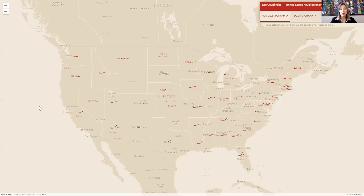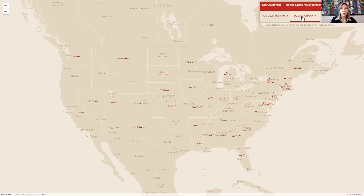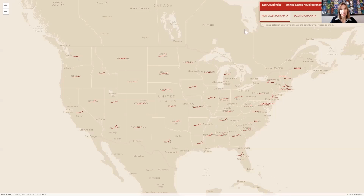This data comes from the Johns Hopkins University data stores that they've been working on since early in the pandemic. We're showing new cases per capita, deaths per capita, and we can easily switch to cumulative cases — which of course is always an upswinging line. Let's just focus on new cases per capita.